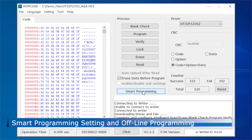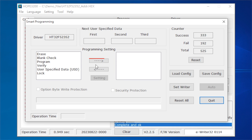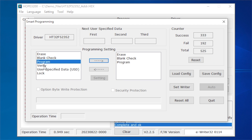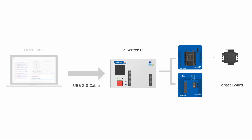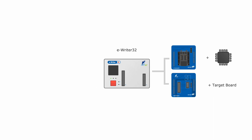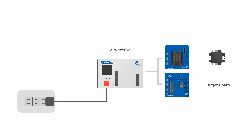After pressing the smart program button, the smart programming UI appears. In the smart programming UI, the left window lists all supported programming operations including erase, blank check, program, verify, user-specified data, and lock. Clicking the right-pointing arrow button will add the programming command selected from the left list to the right list. Press the Set Writer button to download the settings to the writer to complete the offline programming settings. Then close the Hope3200 software and remove the USB connector from the writer. After the power supply is connected to the writer and turned on, an offline programming operation can be executed.